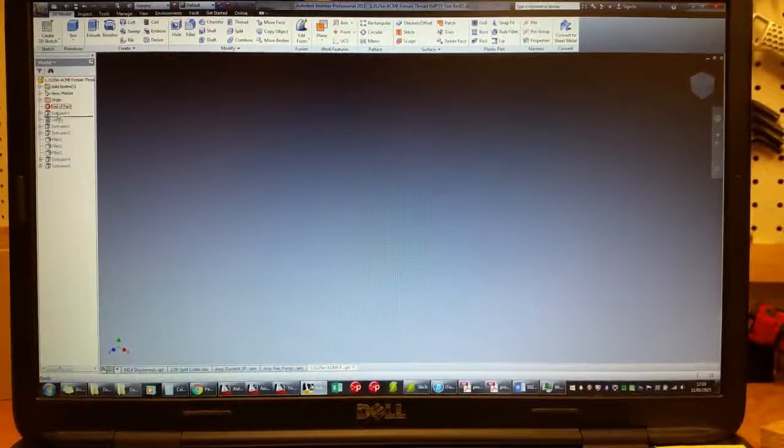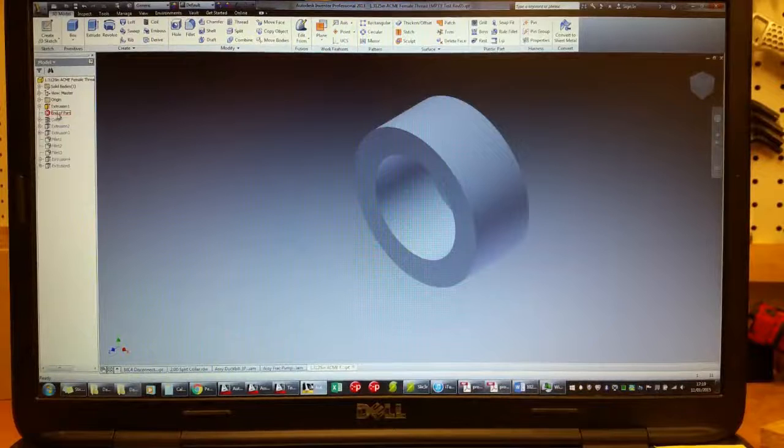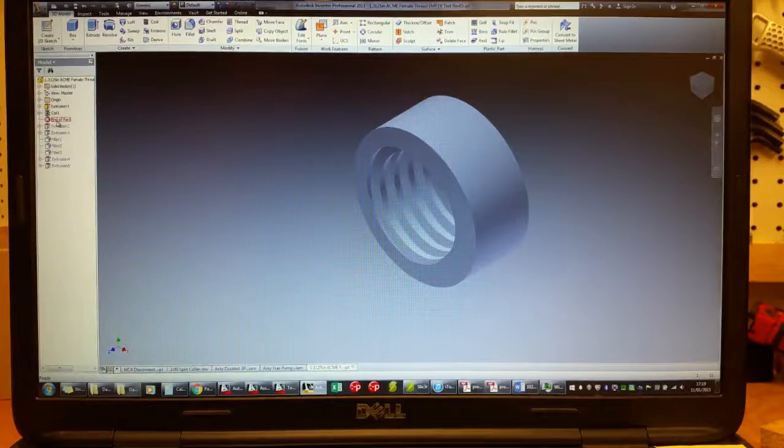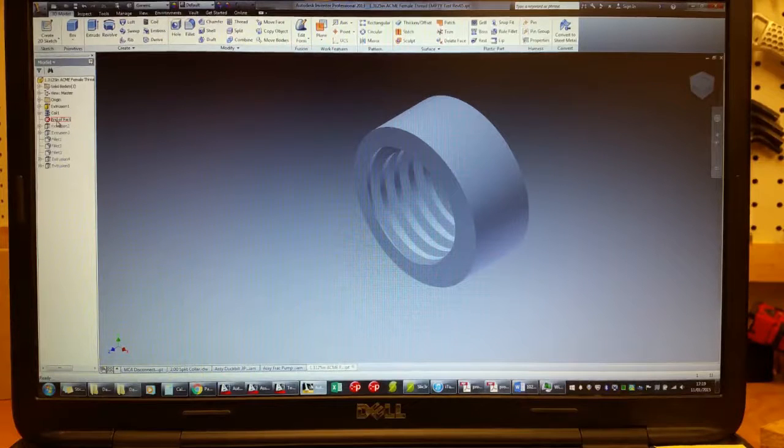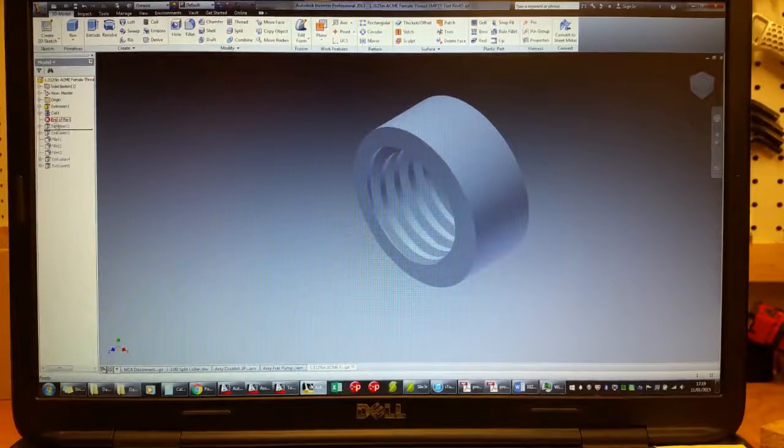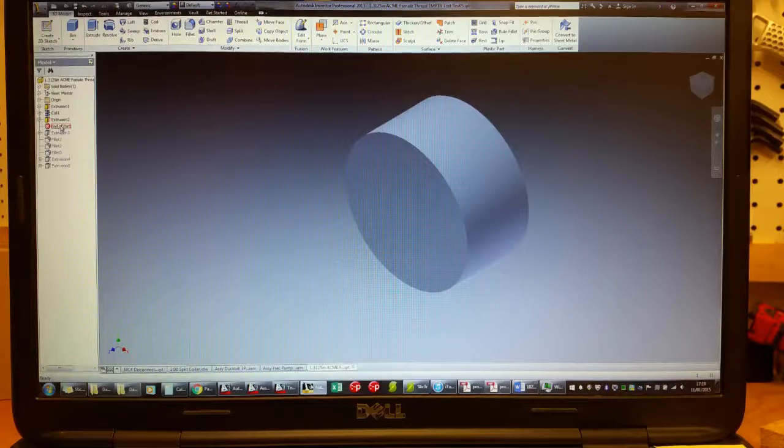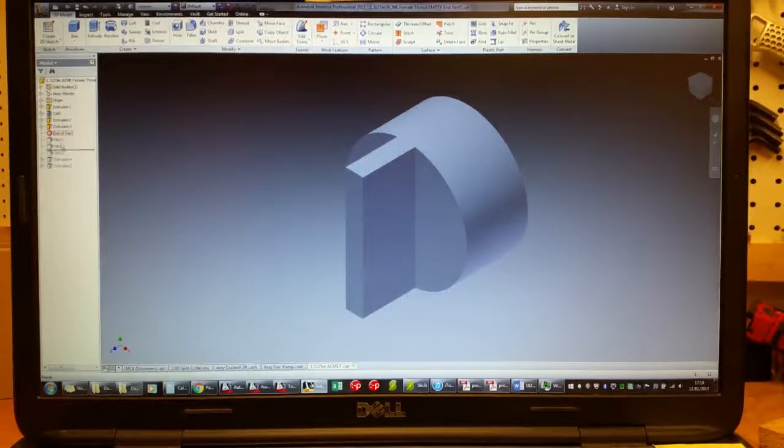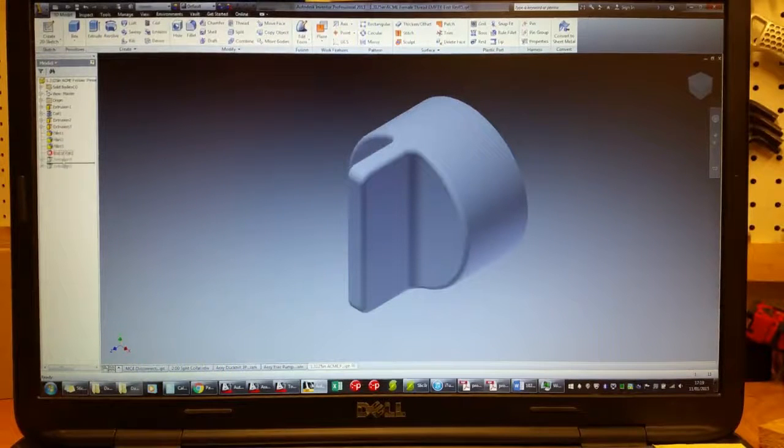Originally just a ring, then I actually drew in the thread feature, filled in one end, put a little tab on it, put a few fillets around it just to make it look a little bit more professional.